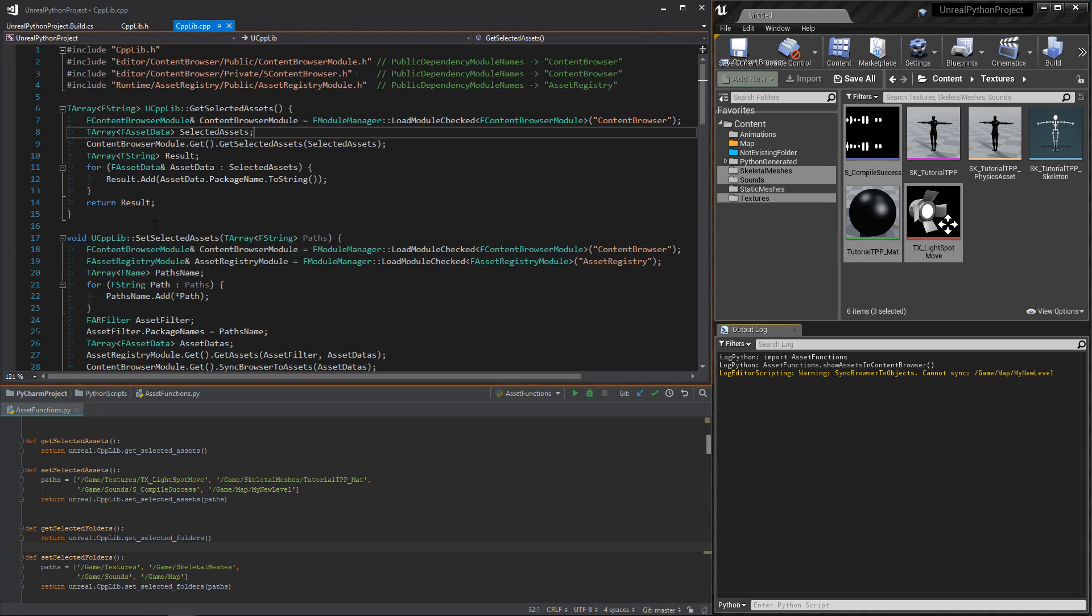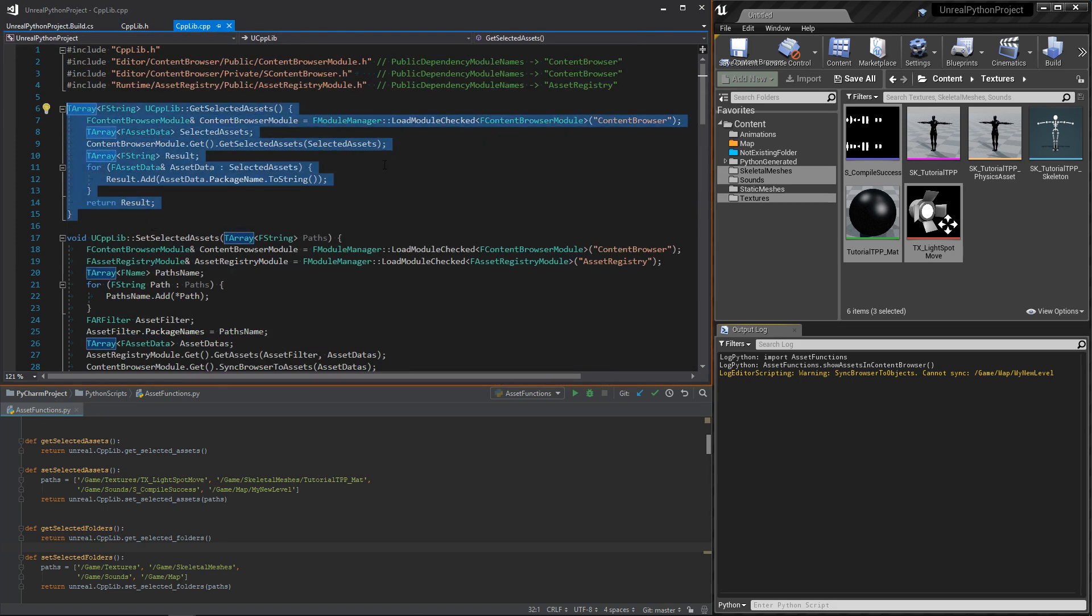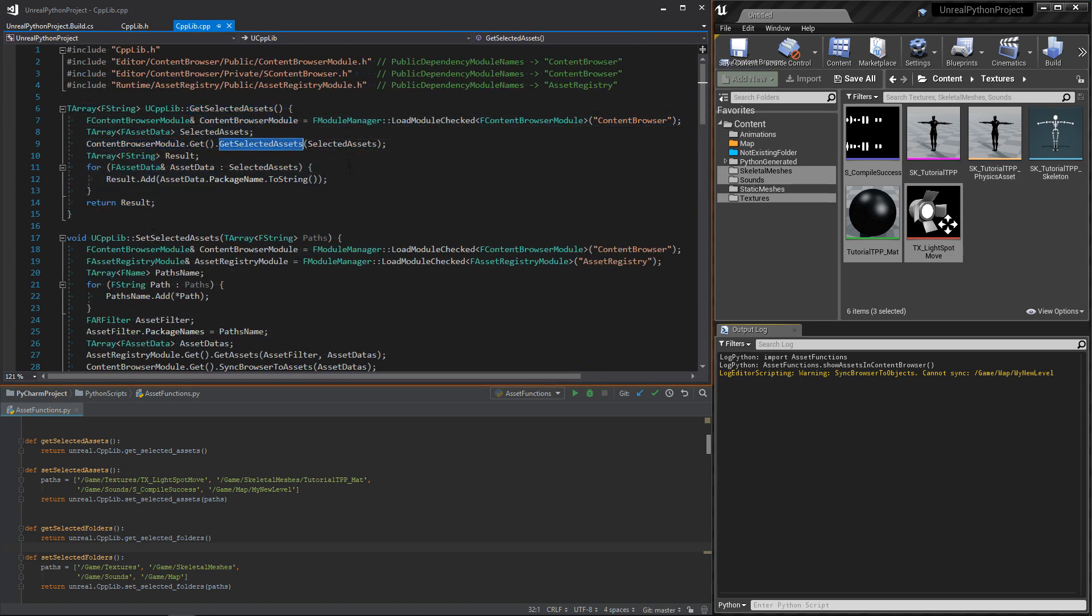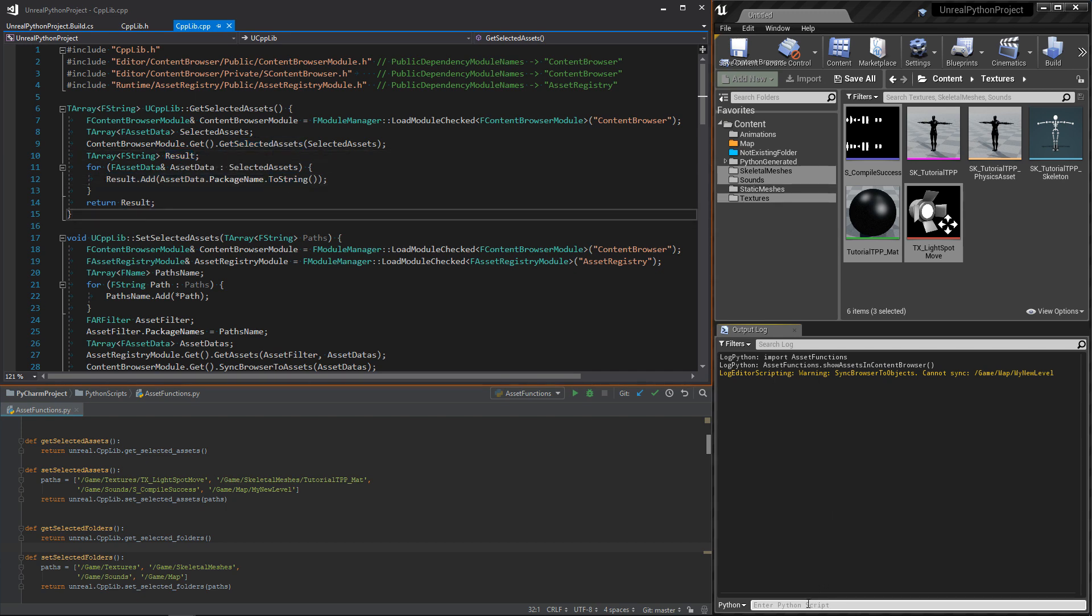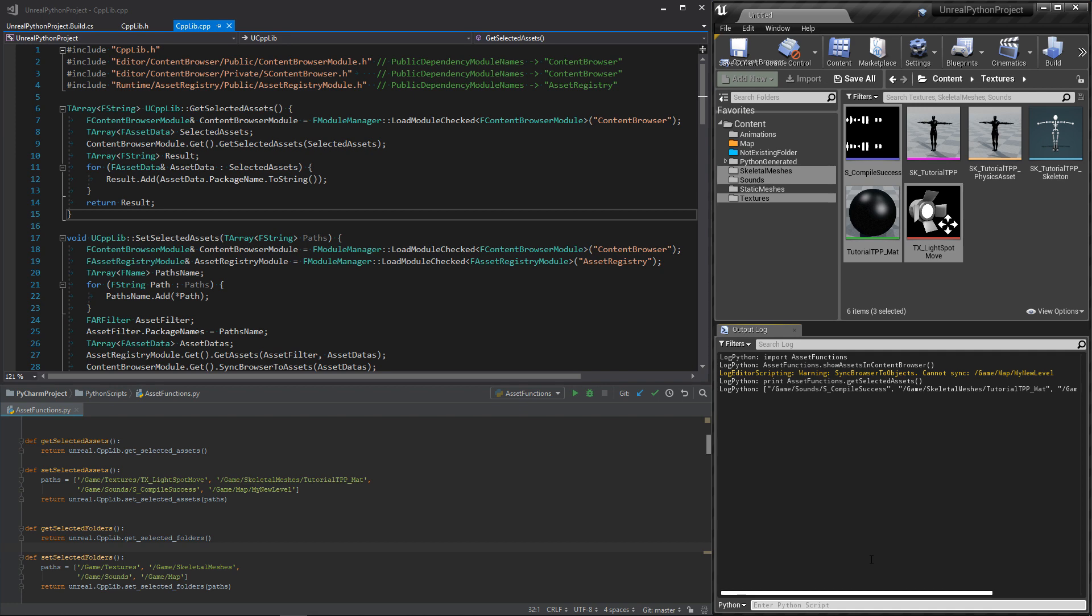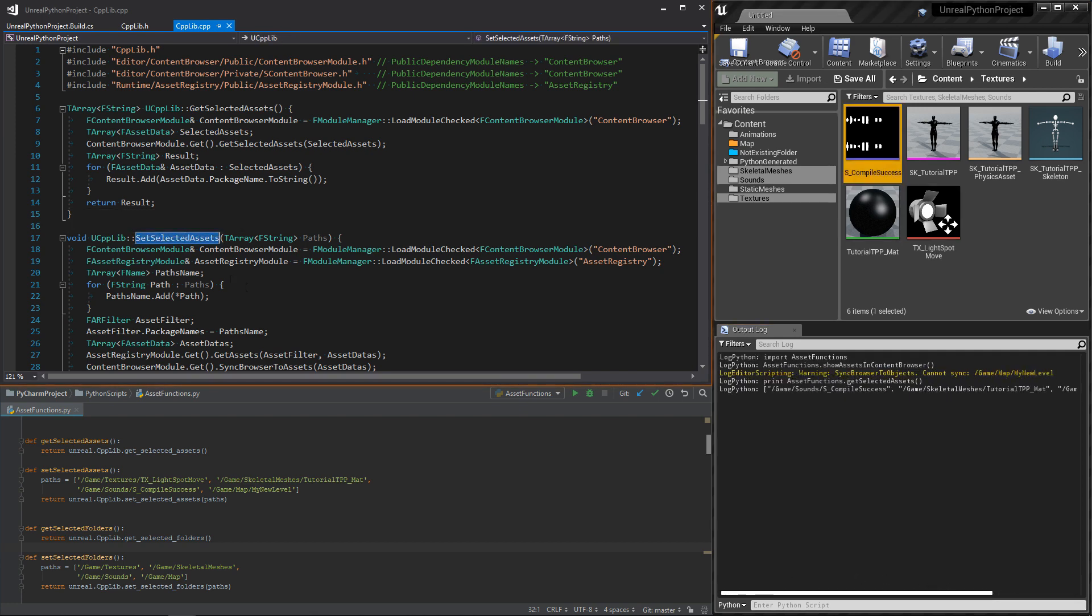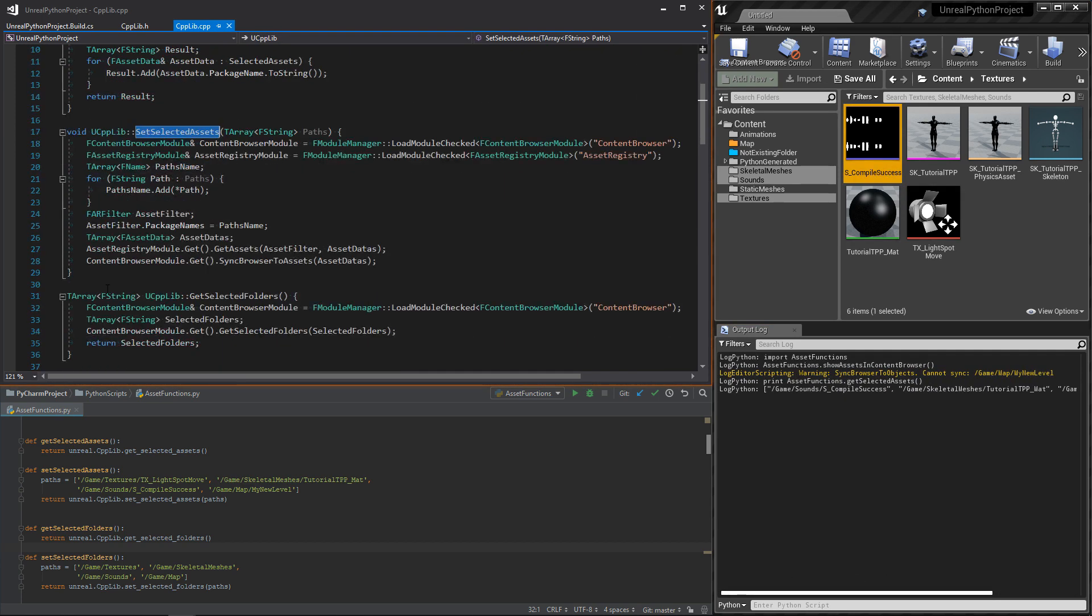Voila, we can now start to code. The GetSelectedAsset function starts by getting the selected asset from the ContentBrowser, and then converts them into strings. If we print the result, we can see that it contains my selection.